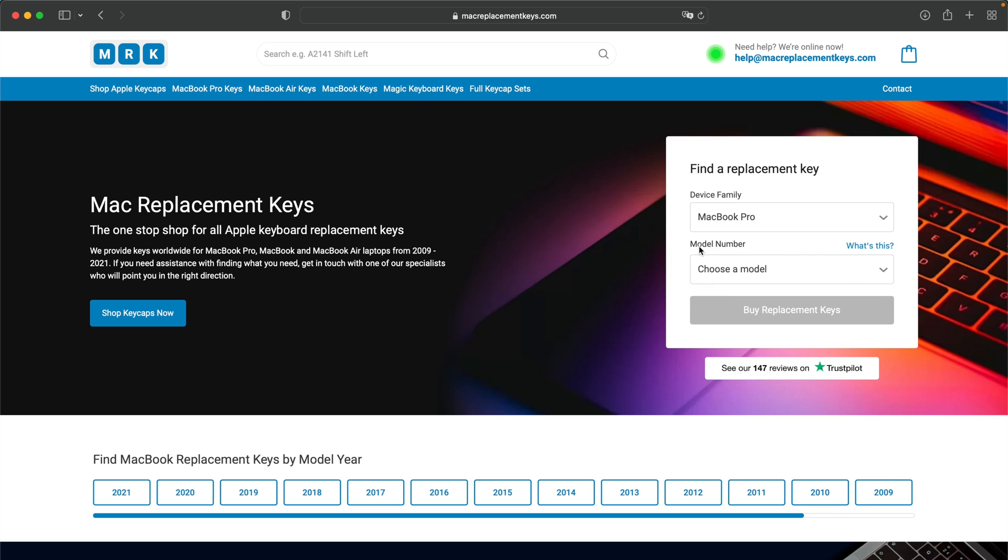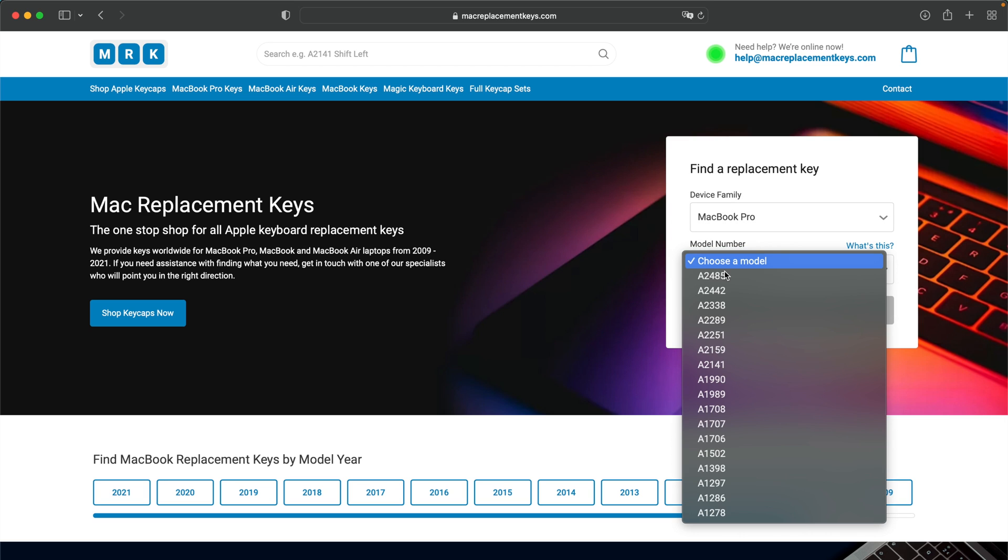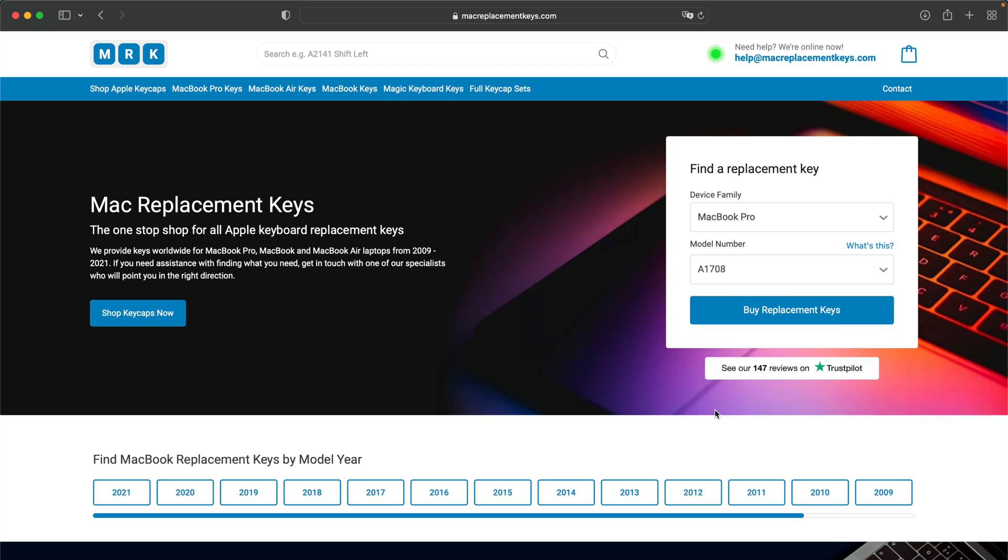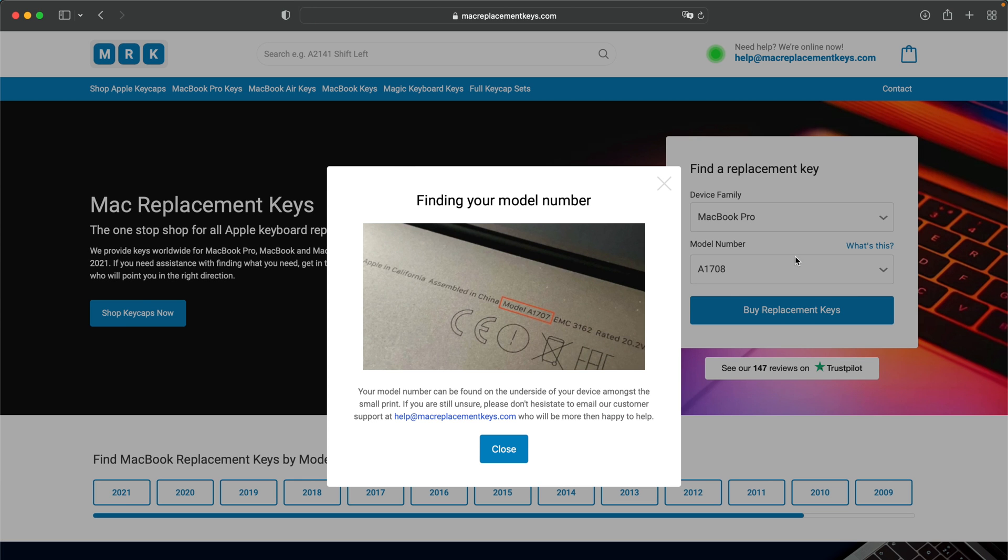You can then insert your model number, in this case I'll put A1708. If you're not sure where to find your model number you can find that on the bottom of your laptop and it will look something like this.